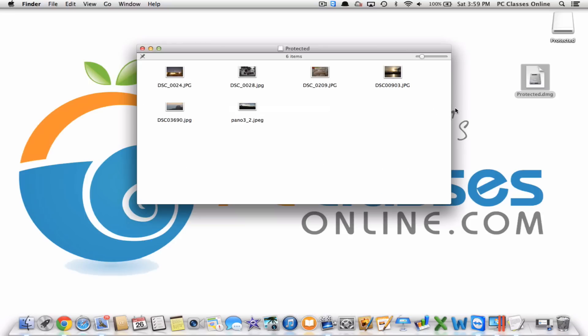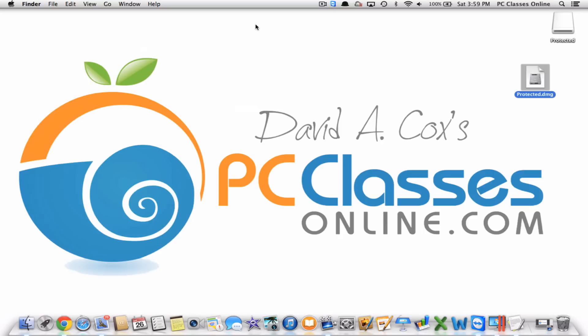And there you go — we've got it all. This is David A. Cox with PCClassesOnline.com. If you happen to have been watching this video on YouTube, one really easy way you can support our organization is just by simply clicking the little like button below the video. I hope you'll check out our website because we have a ton of these videos all available 24/7. You all have a wonderful day. Take care.